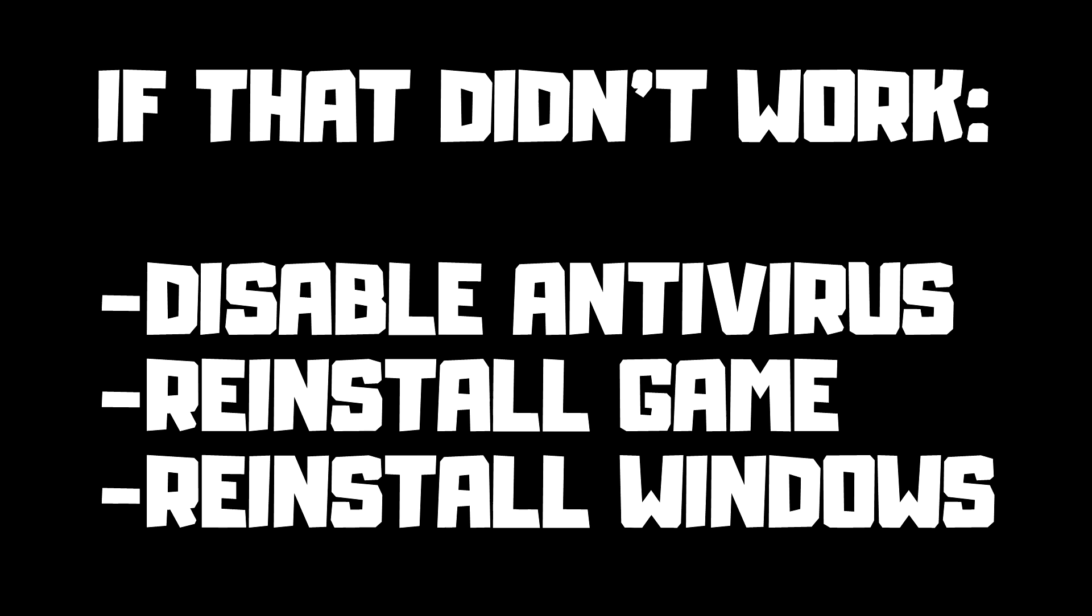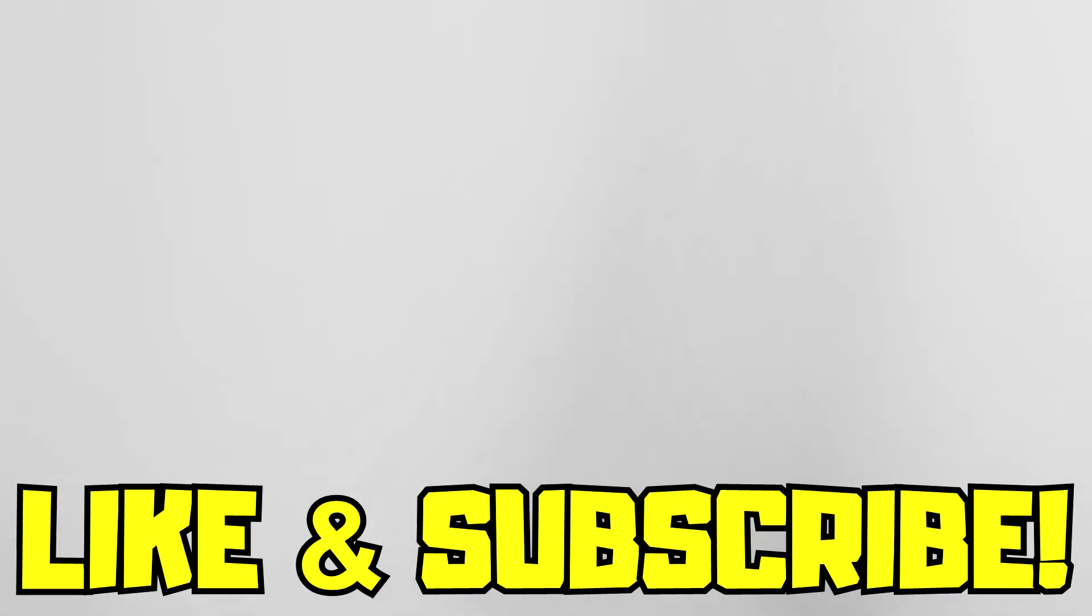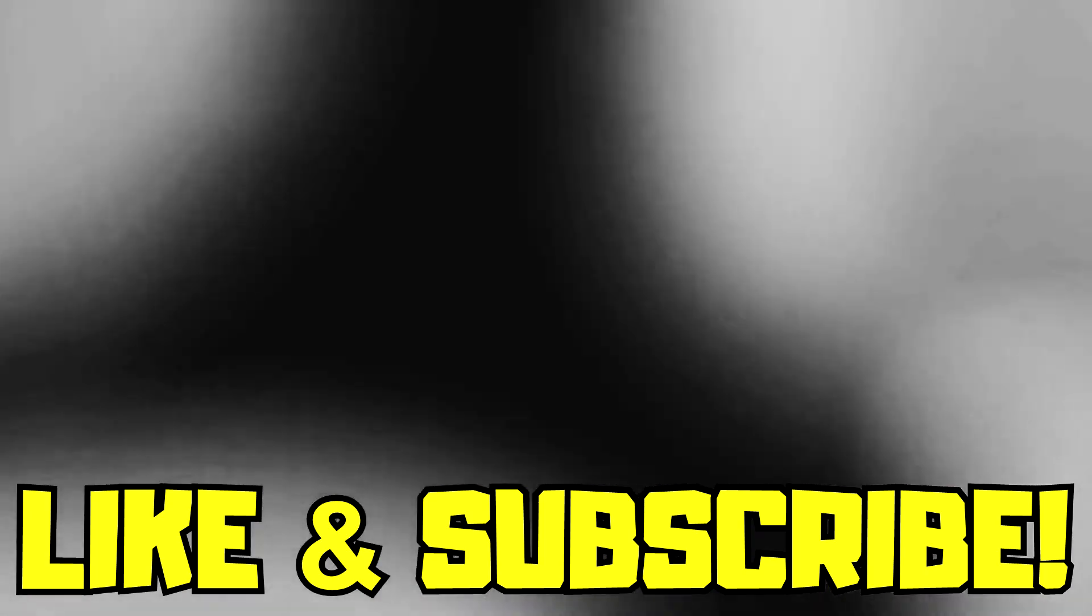If that didn't work, disable antivirus, reinstall game, reinstall windows. Problems solved. Like and subscribe.